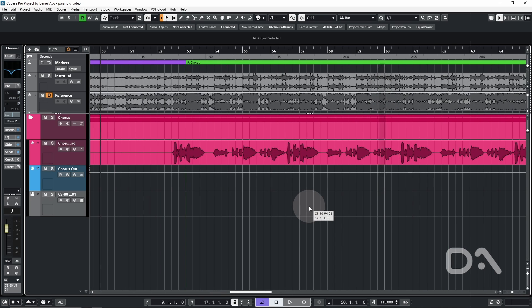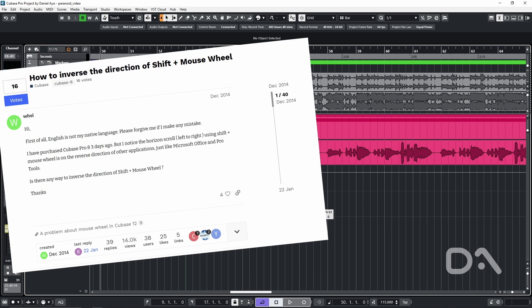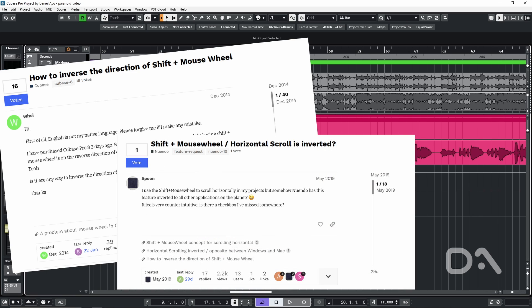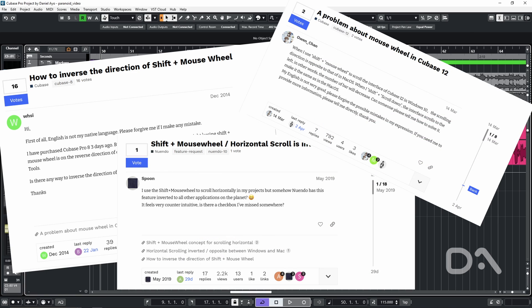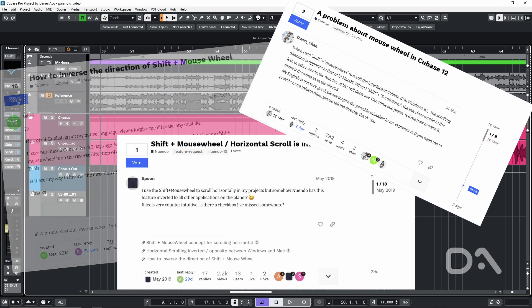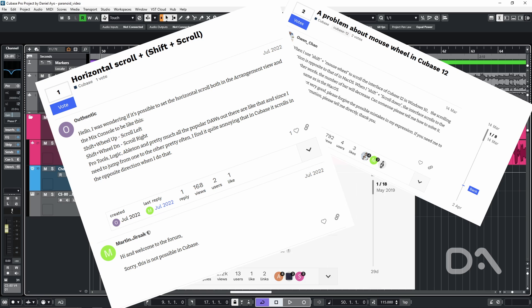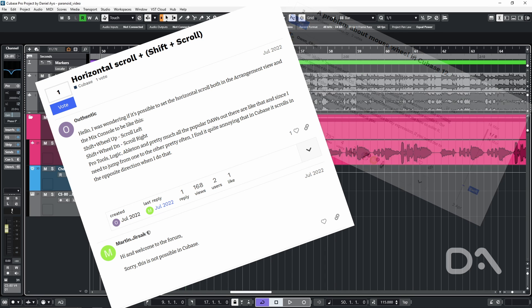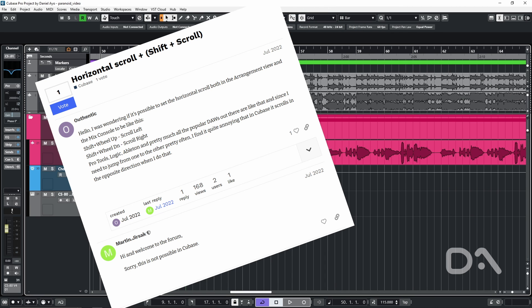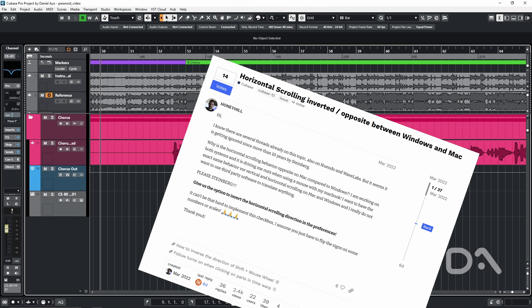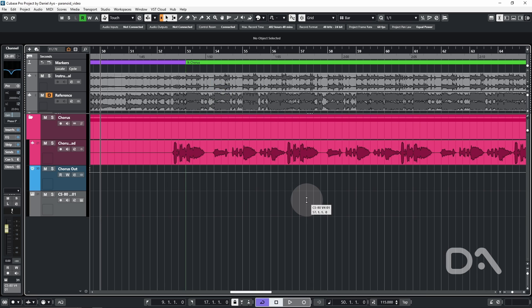Now many users like myself find this counter-intuitive as most other creative applications do the opposite and there have been several feature requests for an invert option which has yet to be implemented as of Cubase 13 but we can fix this ourselves for free using AutoHotkey.